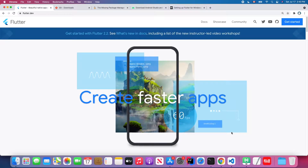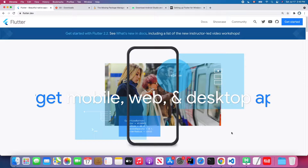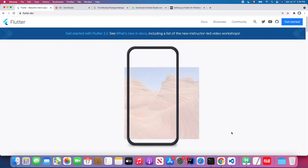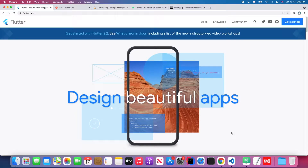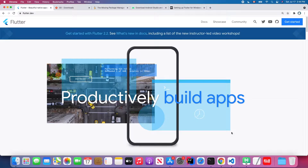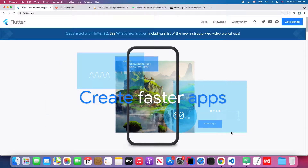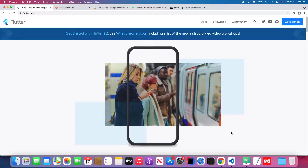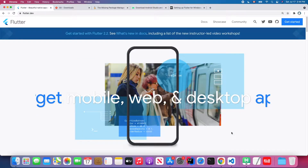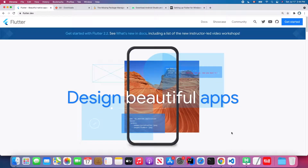Hello everyone, welcome back to my four-star academic YouTube channel. In this series we are going to talk about Flutter. We have already finished our direct programming series last week, so if you haven't checked out my direct programming series for beginners, feel free to reach out on my channel page. This week we are going to talk more about Flutter, so if it's your first time watching, please subscribe to my channel and I will keep uploading content every week.